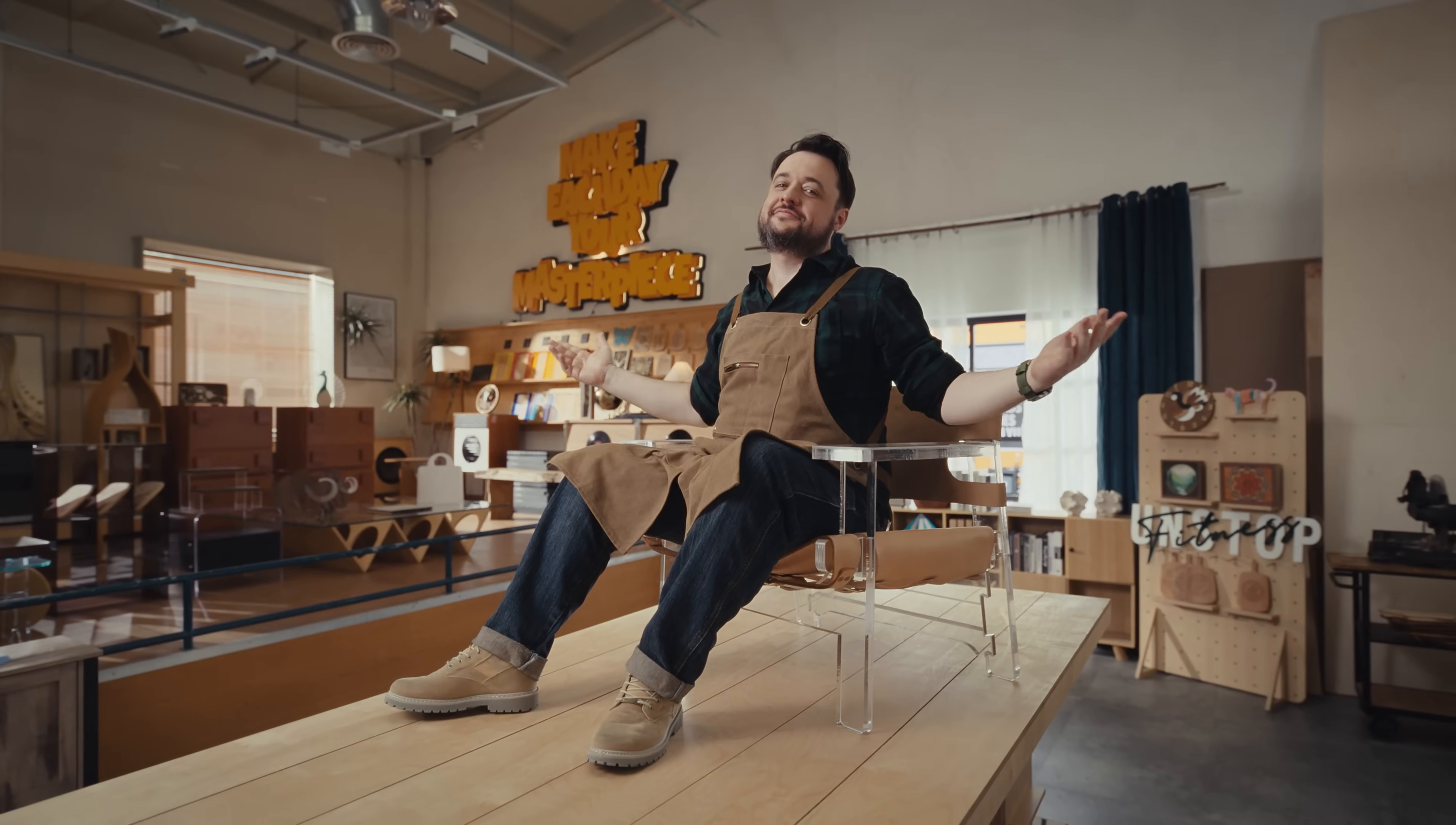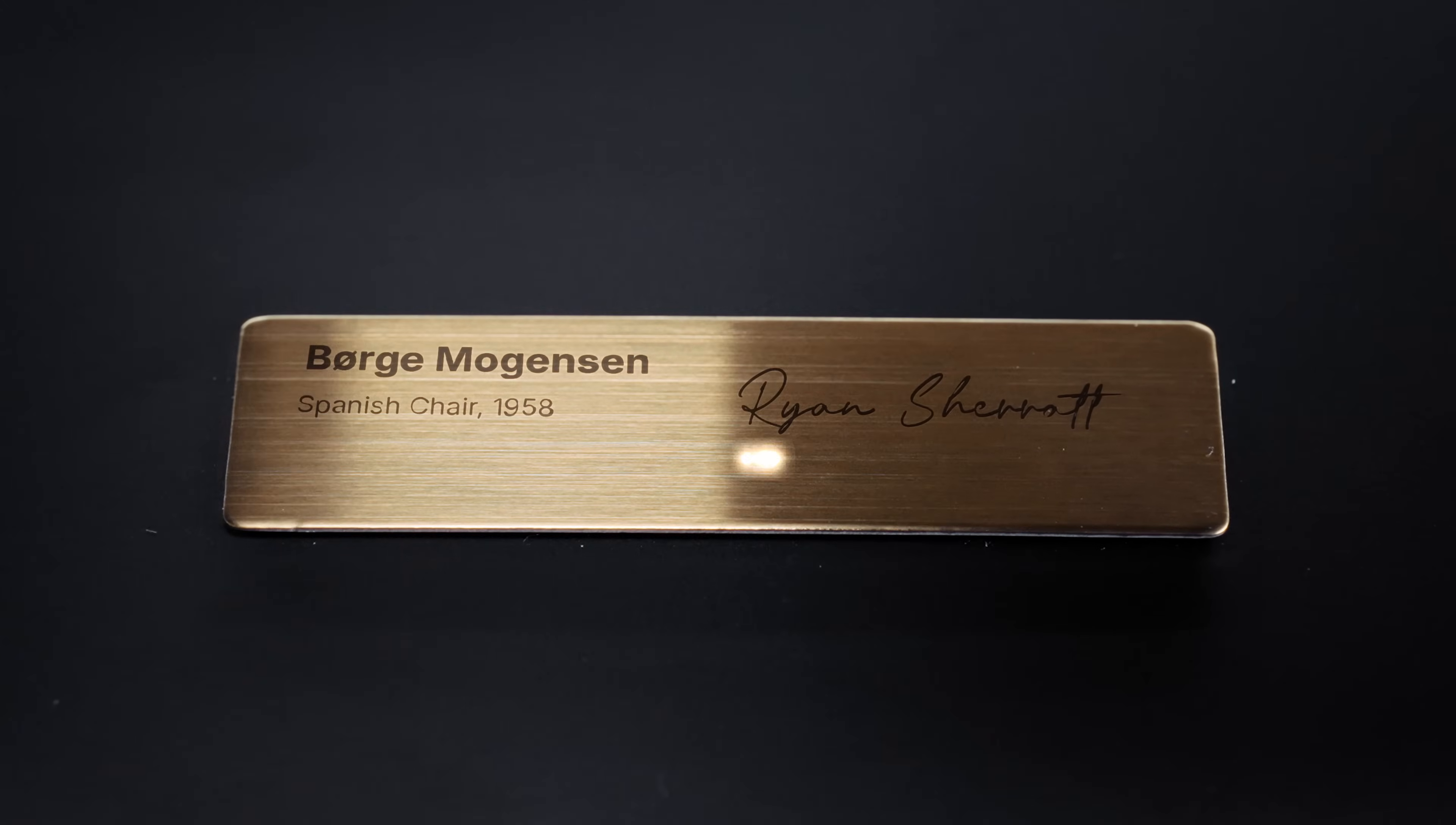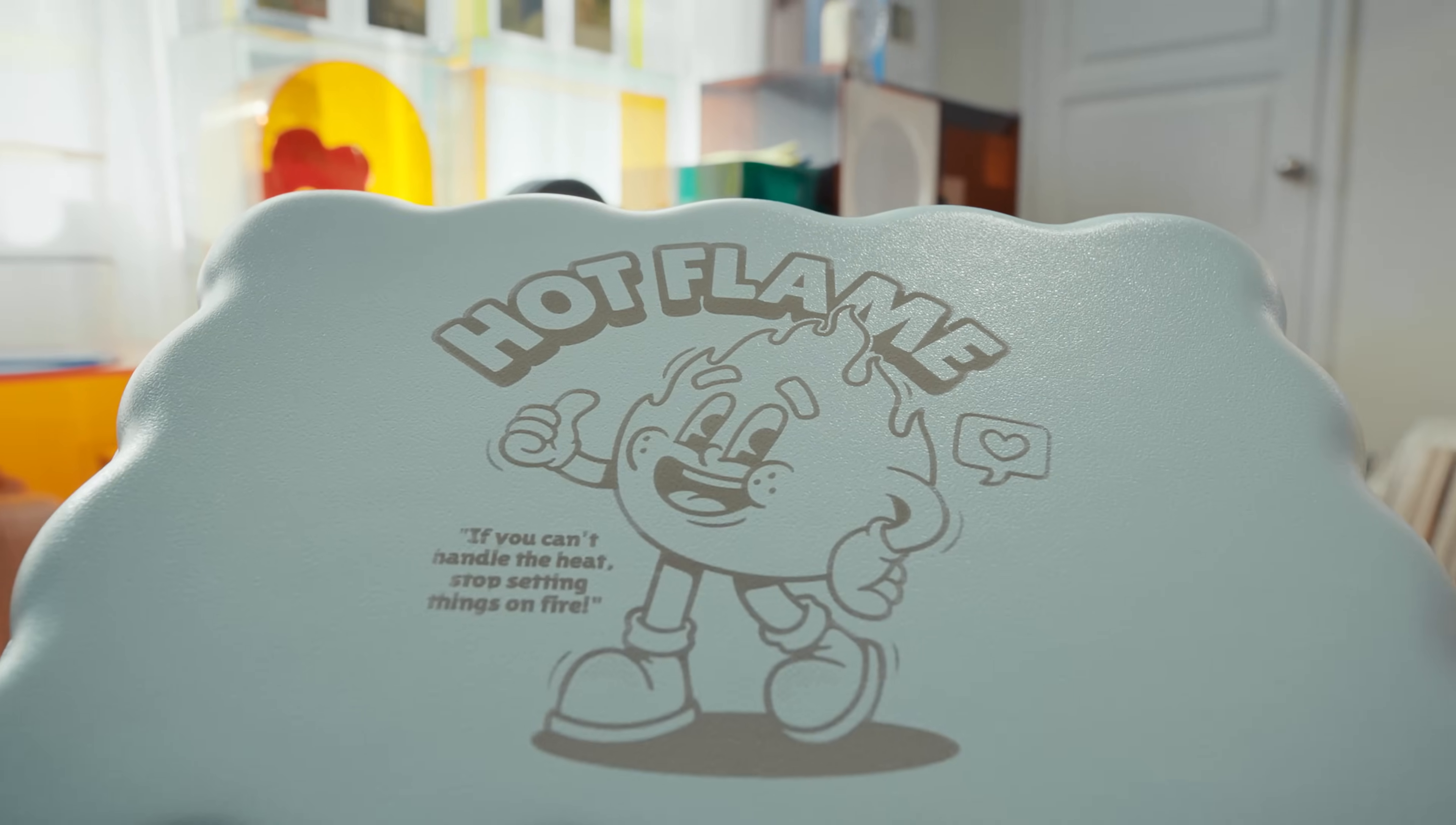It's about making better products. The modular 5 watt IR laser module enables detailed engraving on metal and plastic, expanding your creative boundaries.